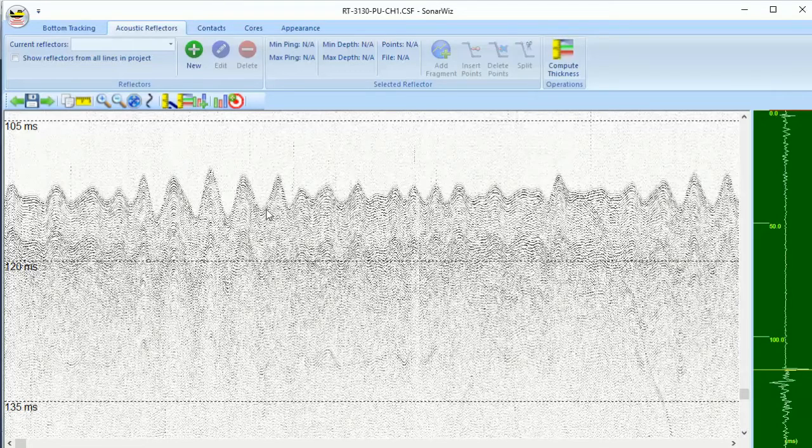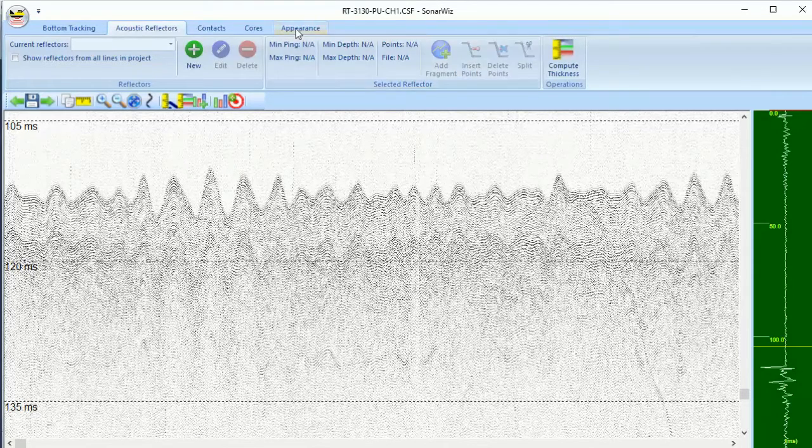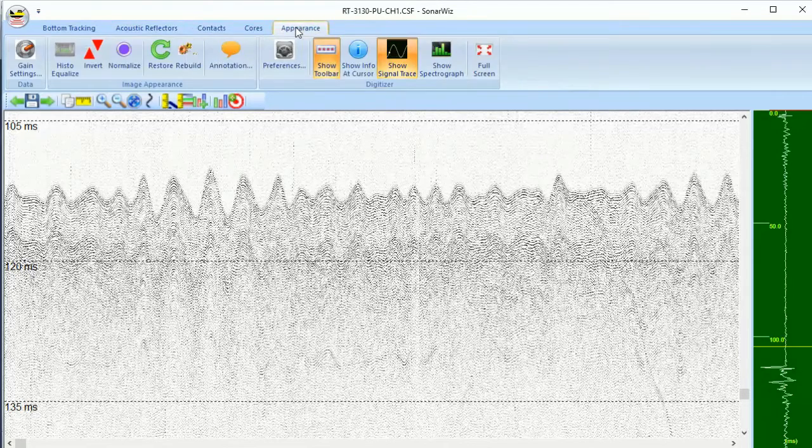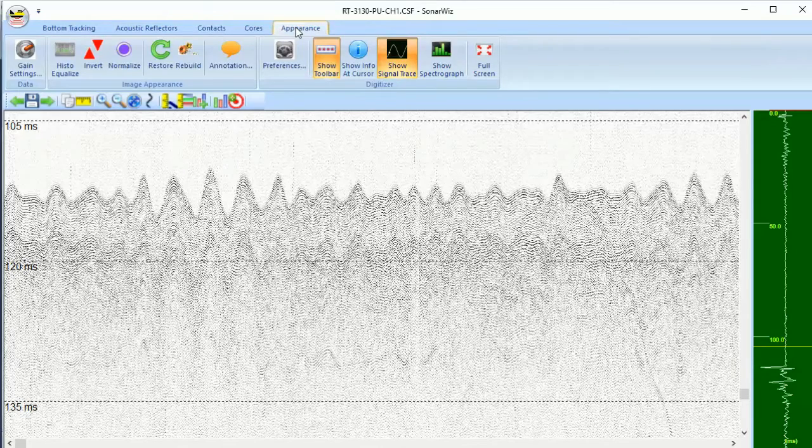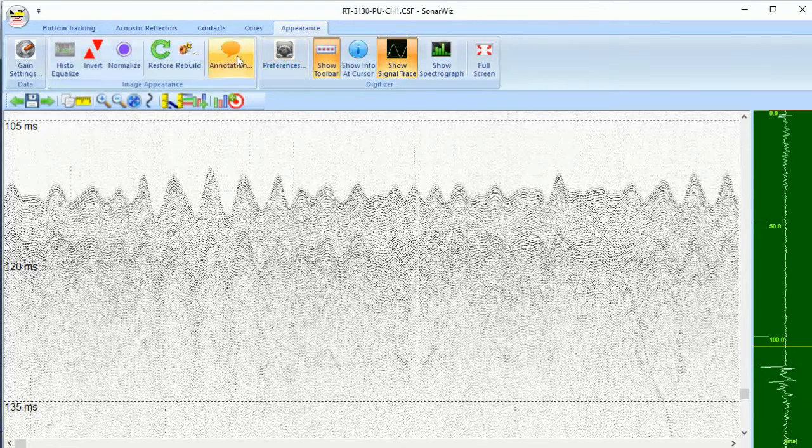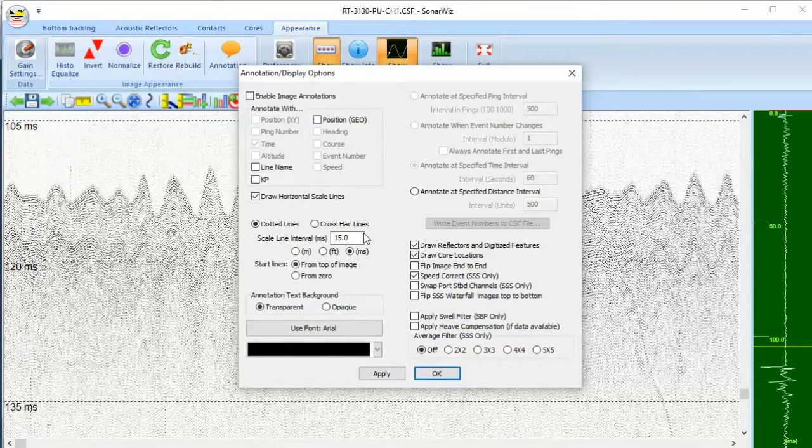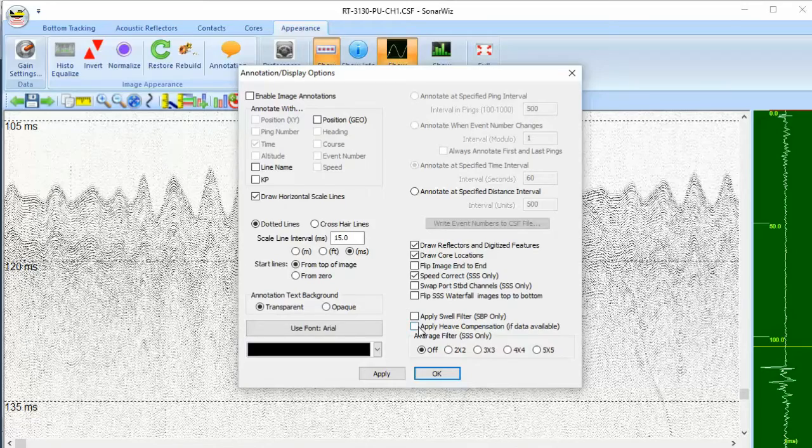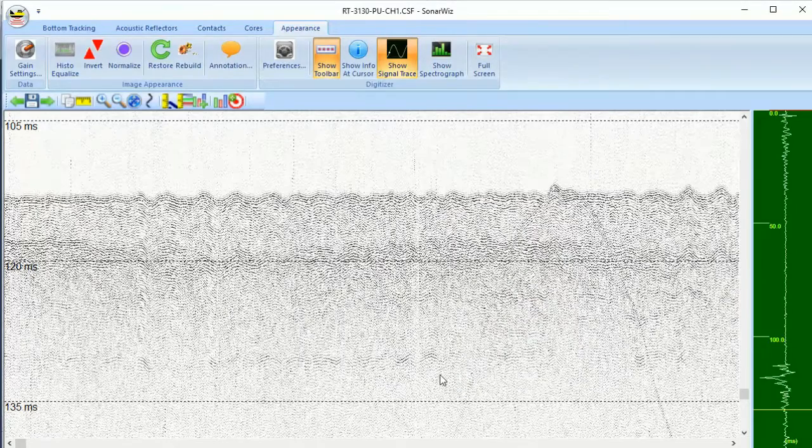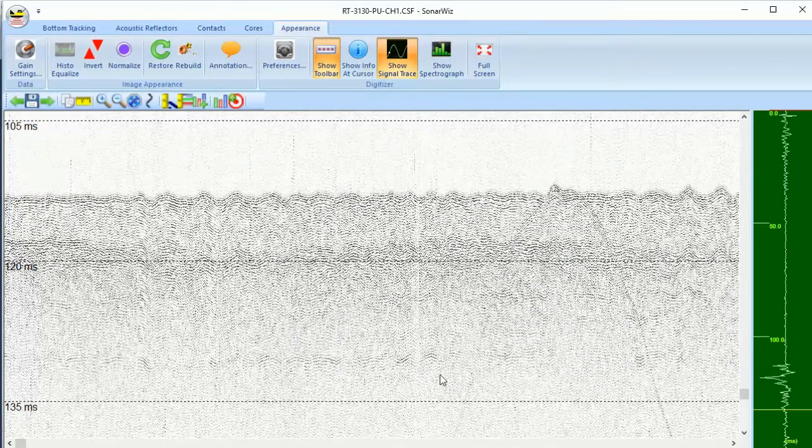On larger survey ships, you might have the luxury of using a heave compensator. In this case, SonarWiz can easily use the heave compensation information to remove the swell motion from the data set.